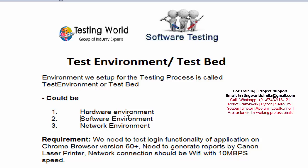Whenever we go for testing, if you have any specific requirement and you are setting up the environment for testing, this environment is called test environment or test bed. We now have an understanding of what is test environment and test bed. Thanks for watching this video.